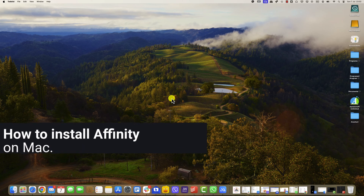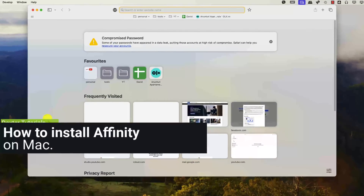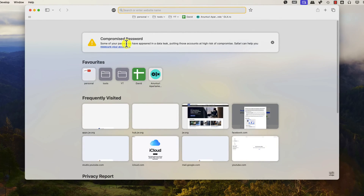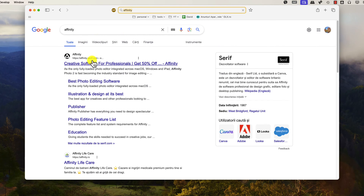How to install Affinity on Mac. Start by opening your preferred web browser on your Mac — this could be Safari, Chrome, Firefox, or any other browser. Go to the official Affinity website by typing affinity.serif.com in your browser's address bar and hit Enter. You can also search for Affinity and click on the first site that comes up.